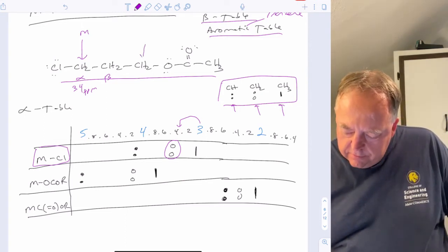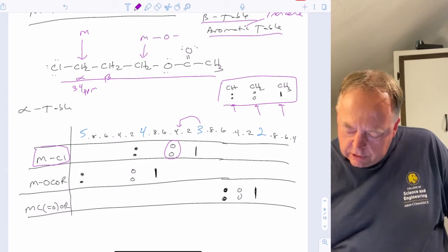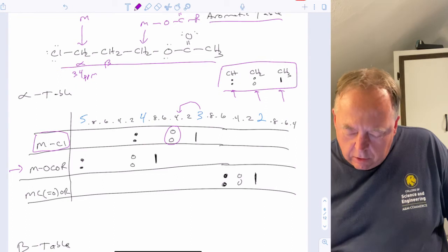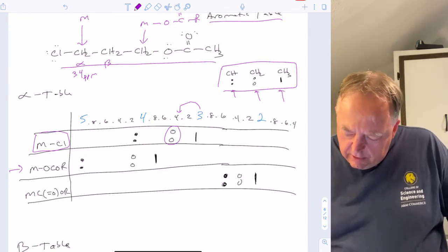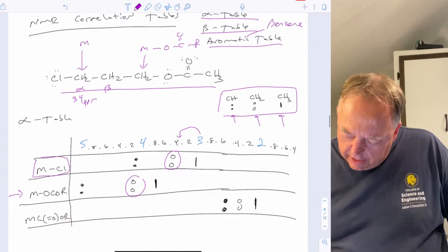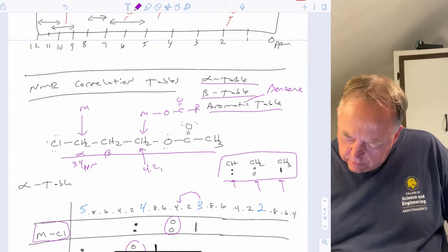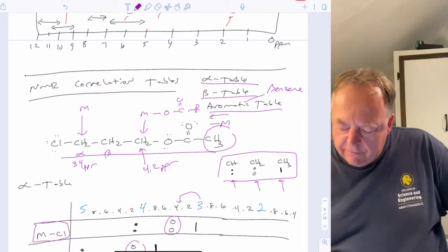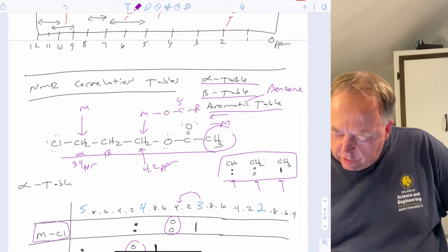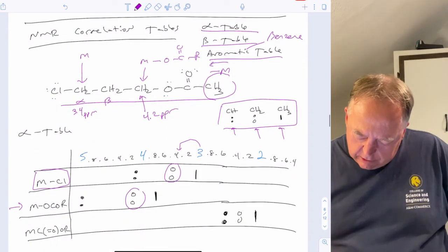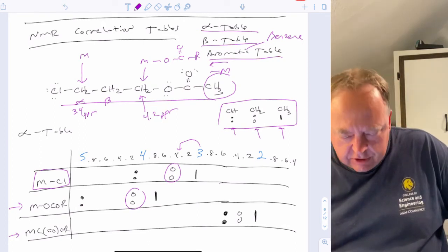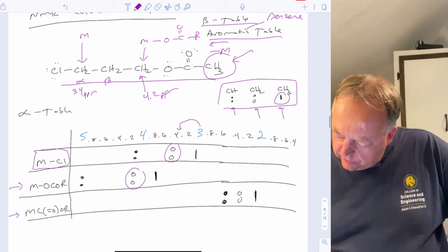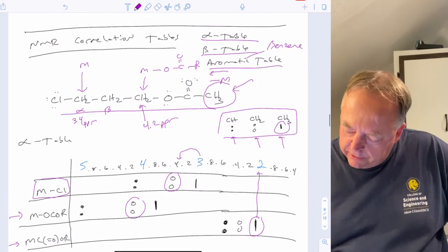If we wanted to look up a CH2 attached to oxygen which is attached to C=O and then an alkyl group R, we look up M-O-C(=O)-R in the alpha table. Since it's a CH2, we look up the open dots and find about 4.2 PPM. For a CH3 attached to C=O which is attached to O and then R, we look up M-C(=O)-O-R and since it's a CH3 we look up the bar, finding about 2.0 PPM.